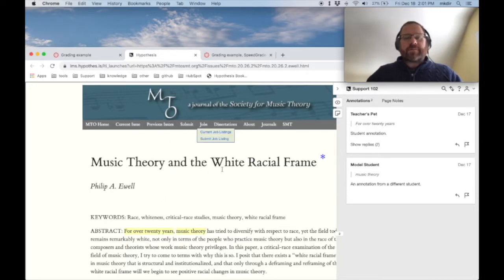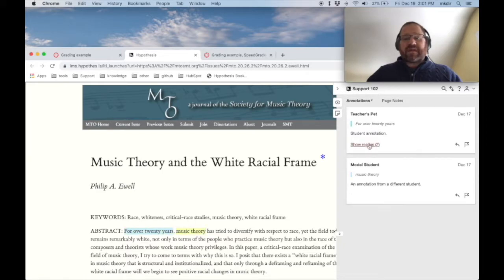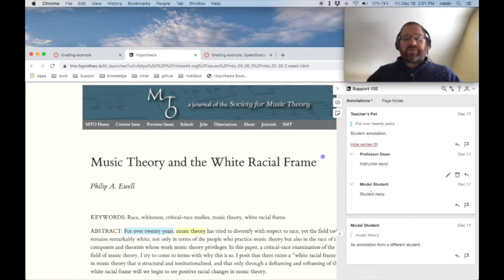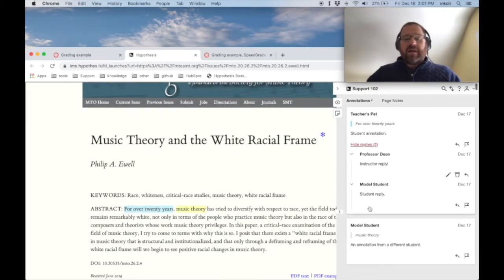Here we have the web page that was loaded. We have the hypothesis sidebar. I can see that two students have left annotations. My student teacher's pet has left an annotation. The professor replied. The other student replied. And then the other student, model student, has also made their own annotation.